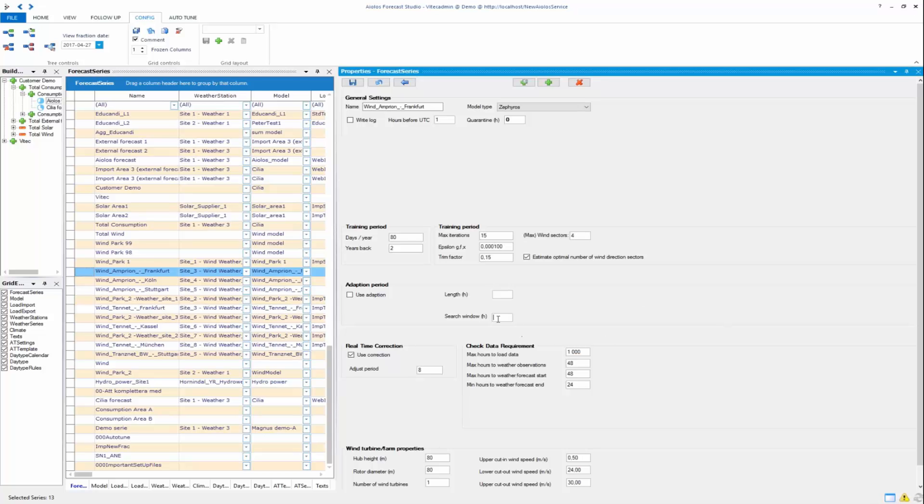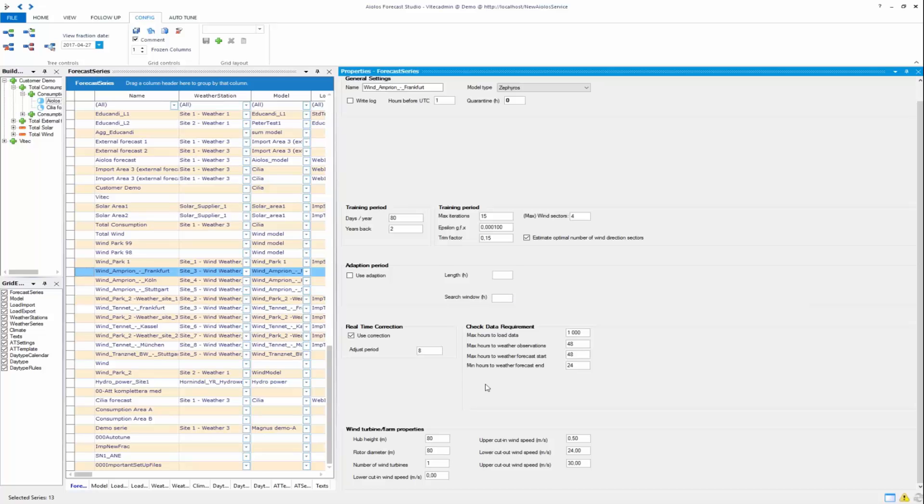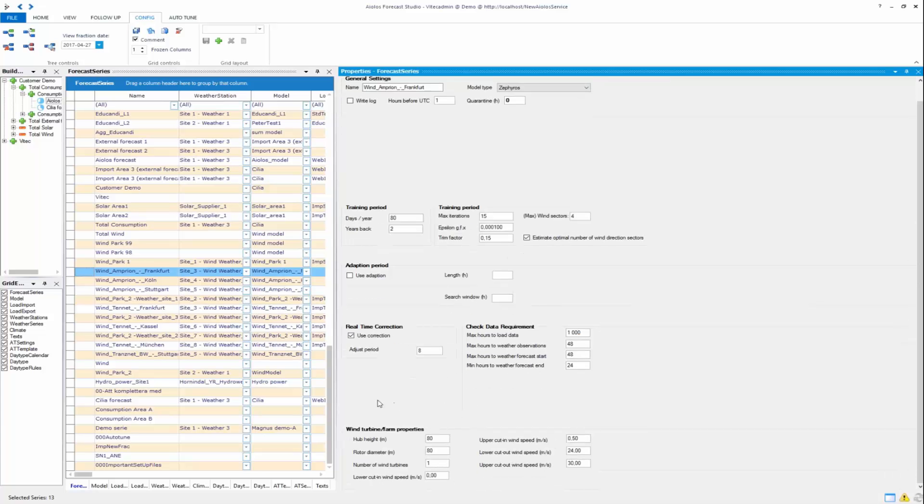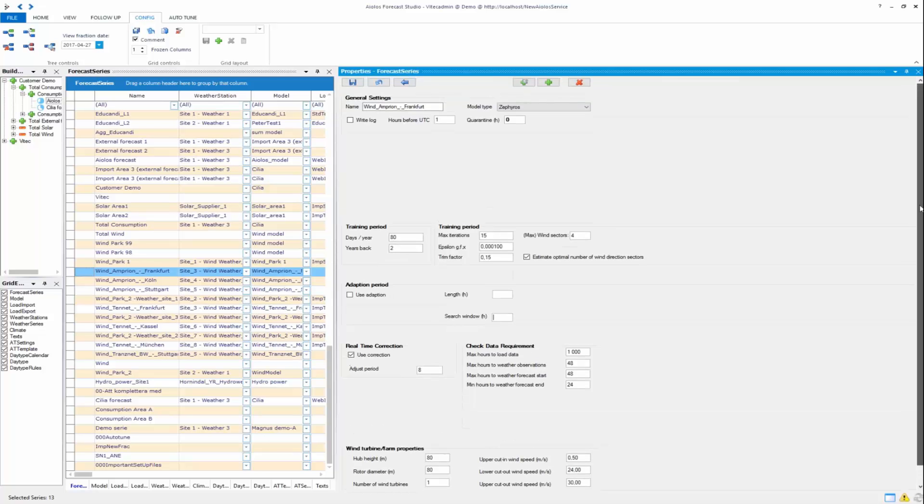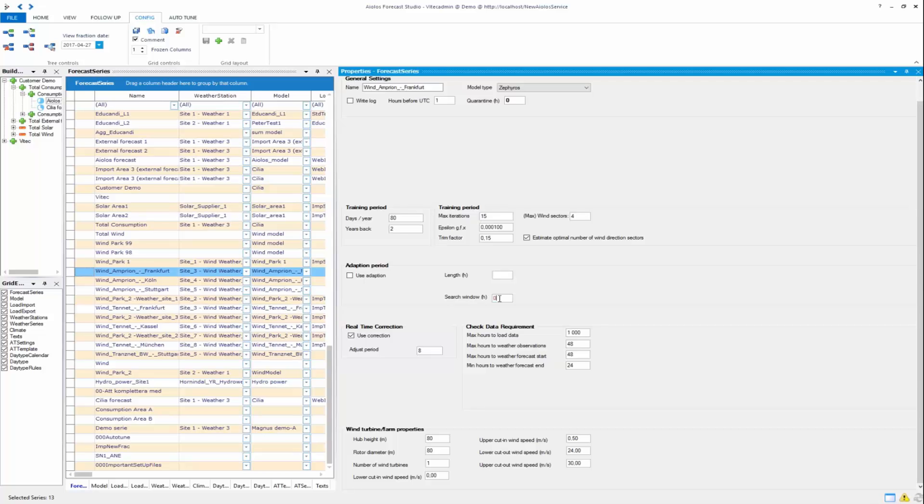If you're lacking history somewhat you can also set the model to use a standardized power curve based on installed capacity. Then you put your search window to minus 999.